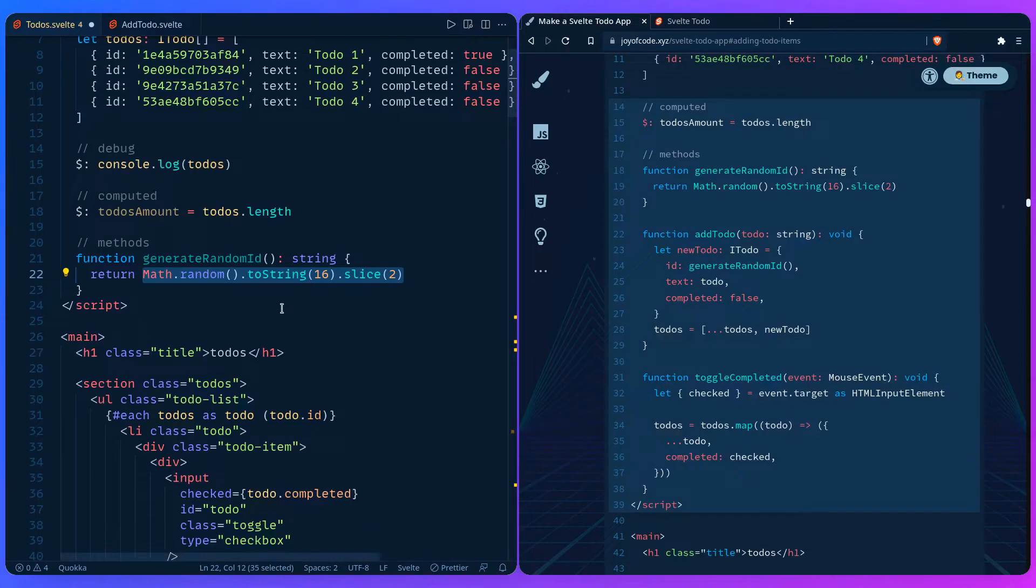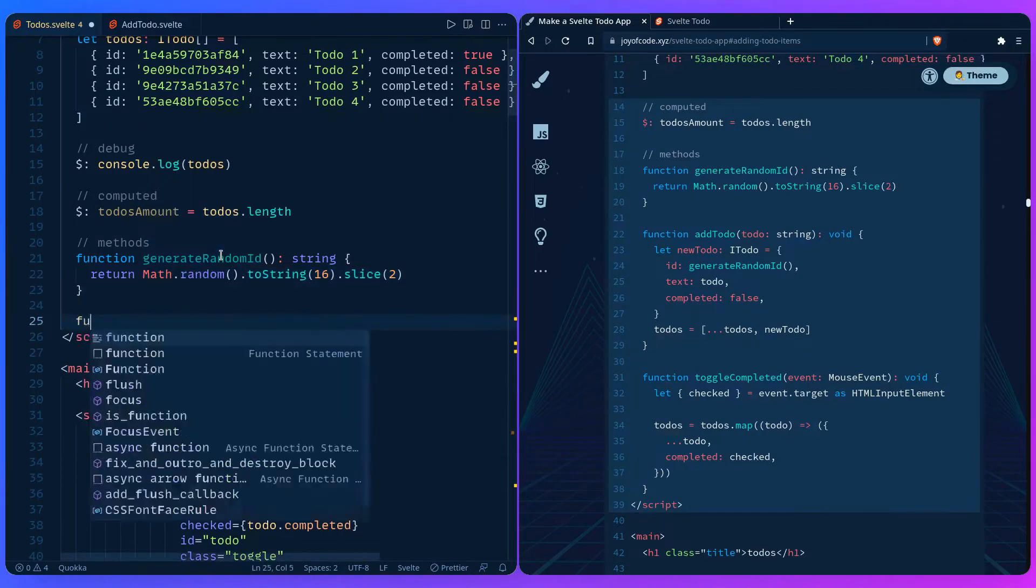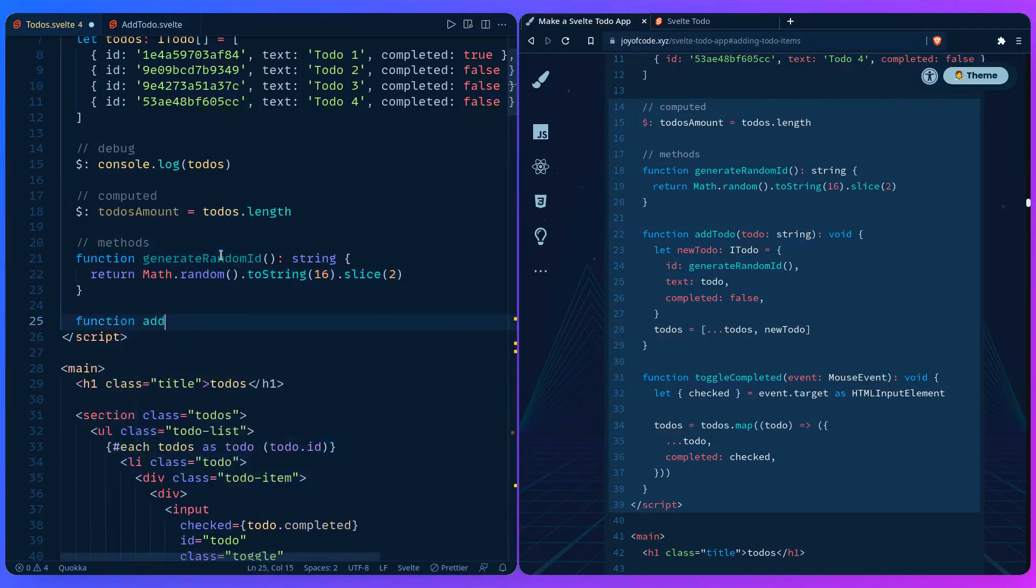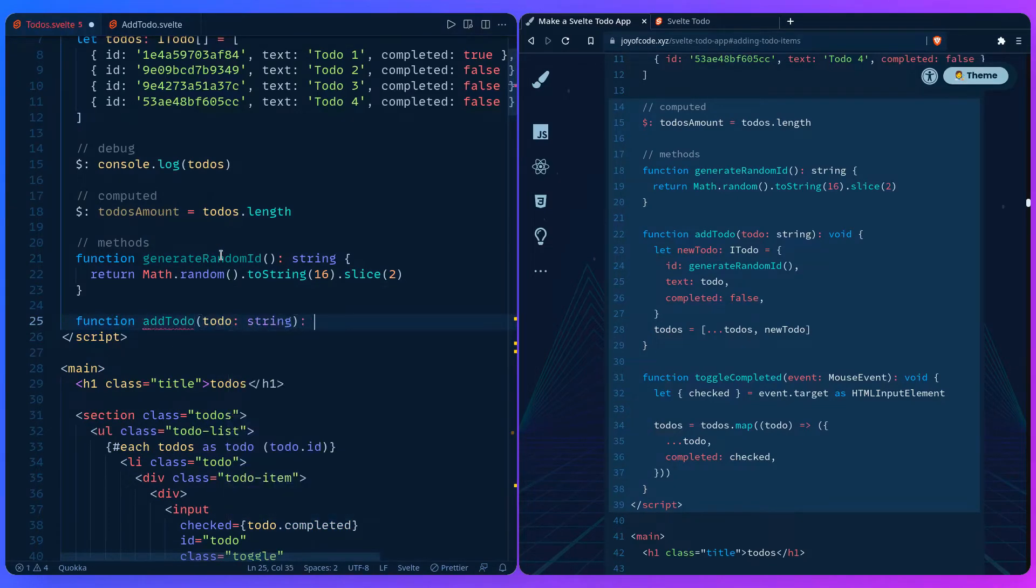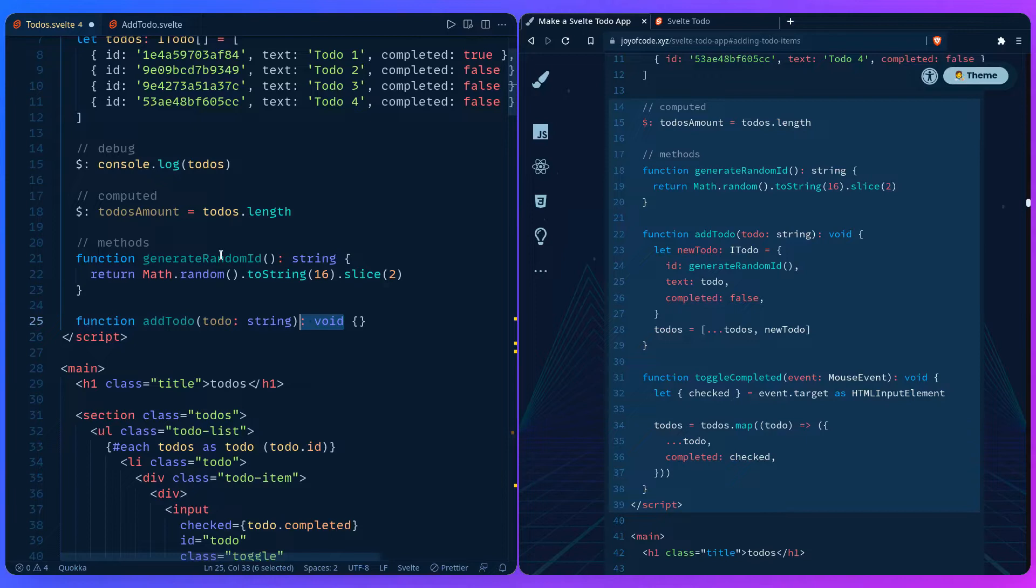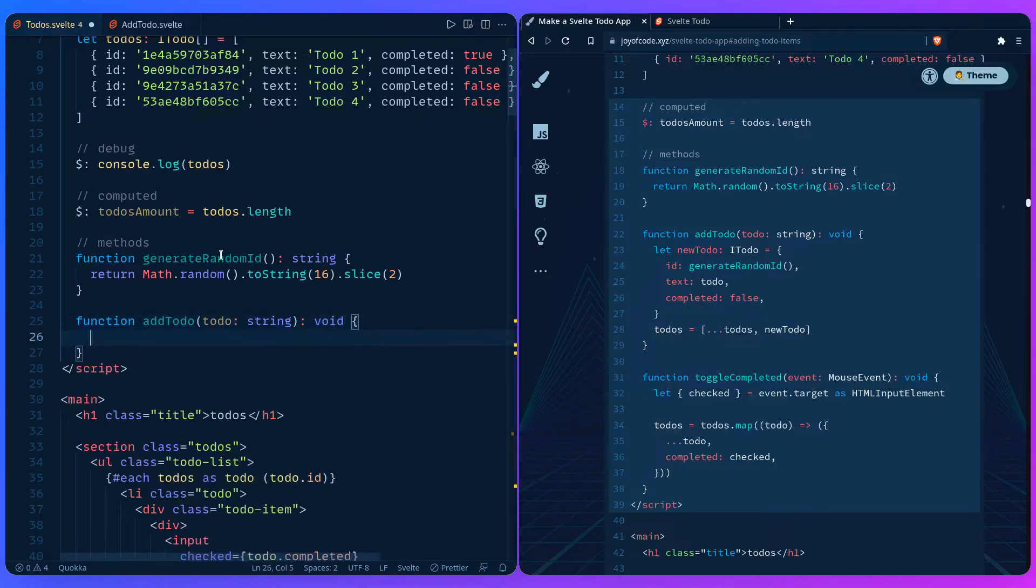And that's it for generateRandomId. So let's create a function that's going to add the to-do. It's going to take in a newToDo that's going to be a string. It doesn't return anything, so we just say void. You don't have to specify the return type because TypeScript is smart enough to infer it, but I prefer to be explicit because it can bite you in the future when you refactor a function and then it changes the return type to what you're not expecting. And TypeScript can save you in this scenario, so I prefer to be explicit.